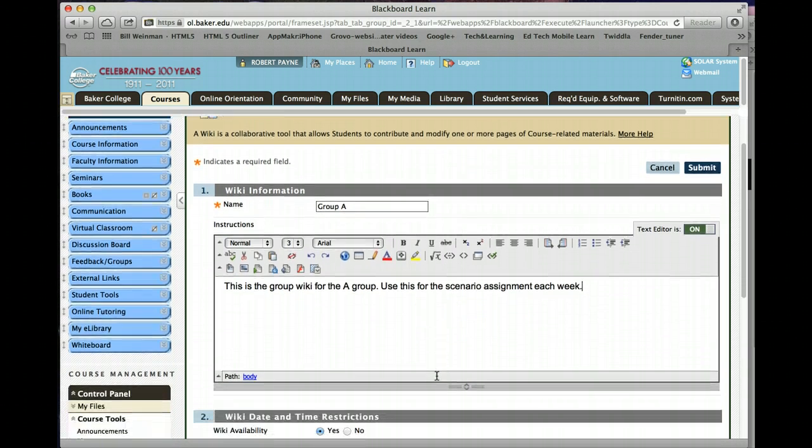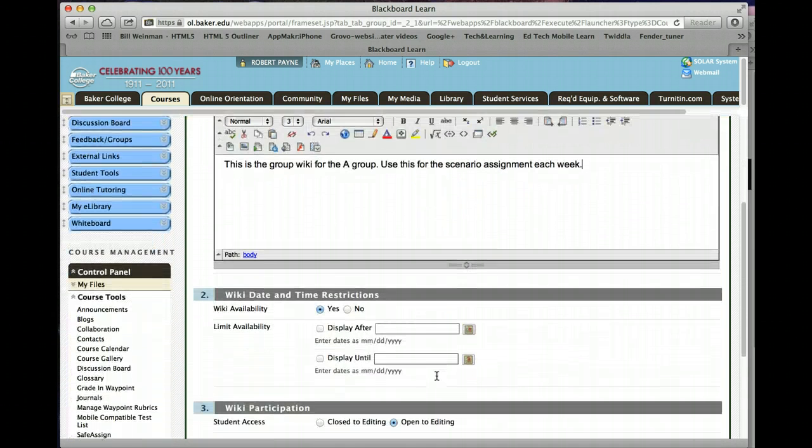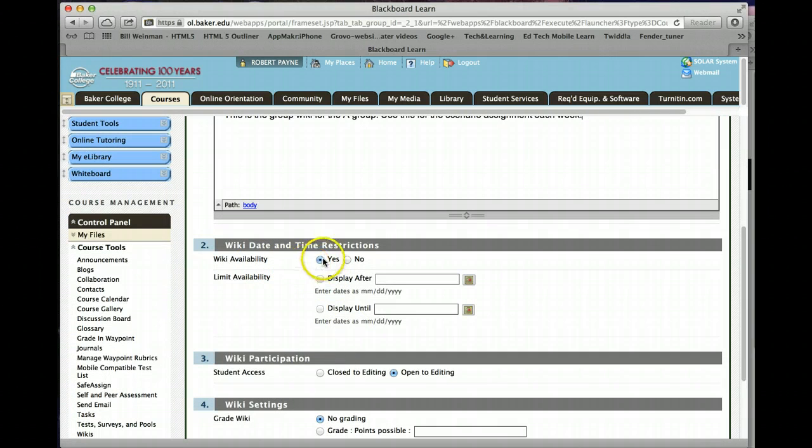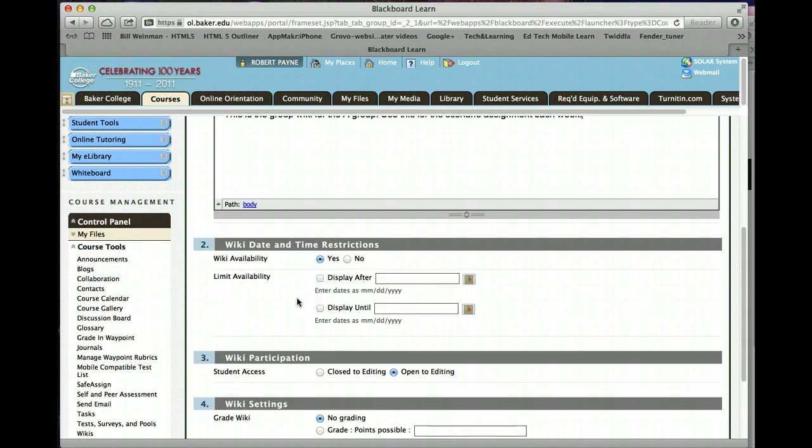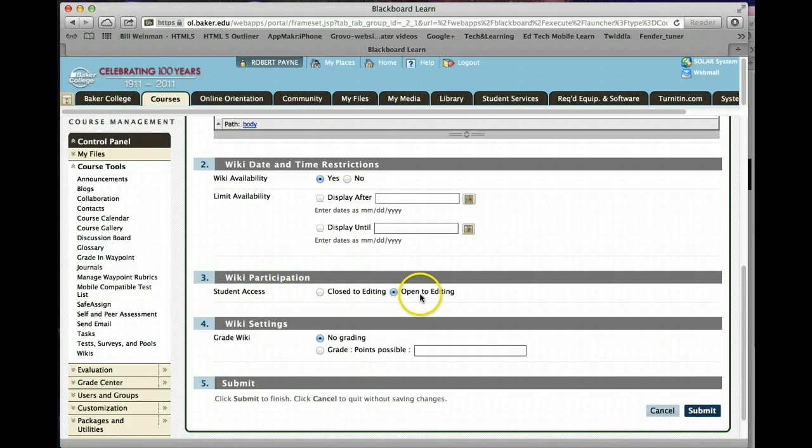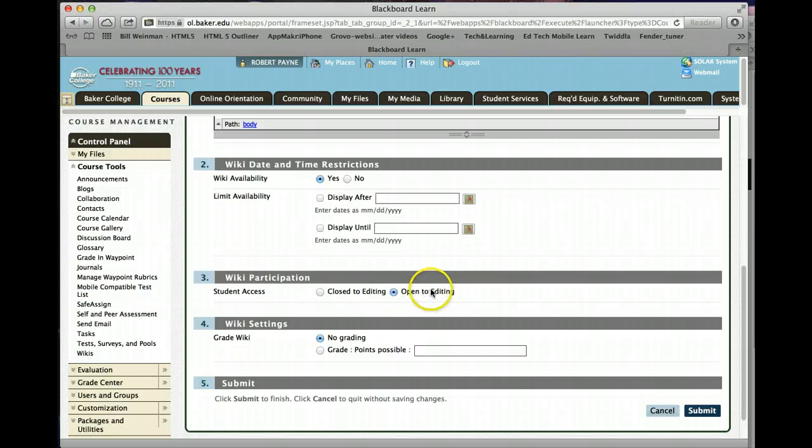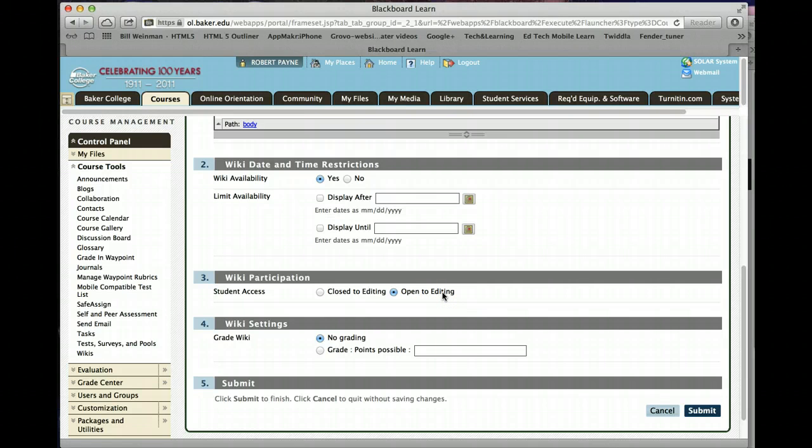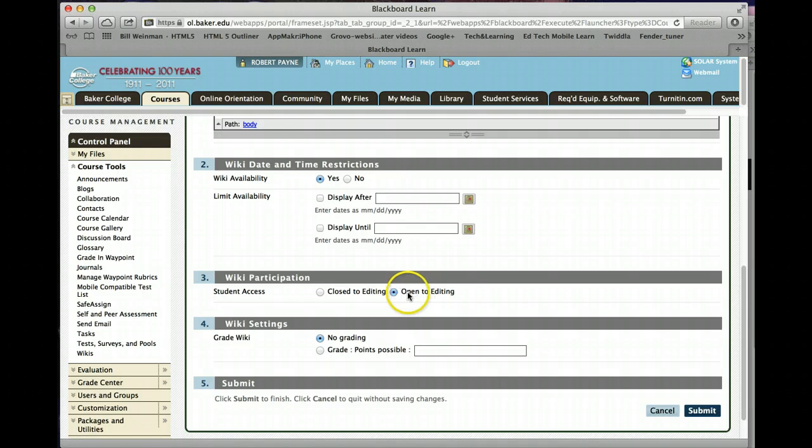Then we scroll down. You want to make sure that the wiki is available. It will default to yes, so you don't have to touch that. The wiki participation. The key aspect of collaboration of a wiki is the ability for everybody to help with everybody's work and collaborate together. So you want to have editing open.